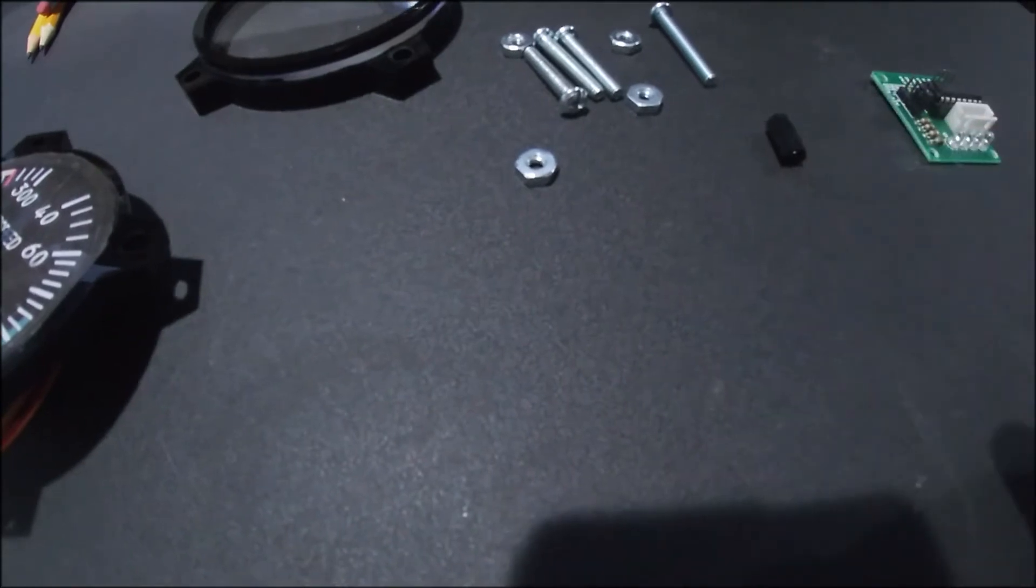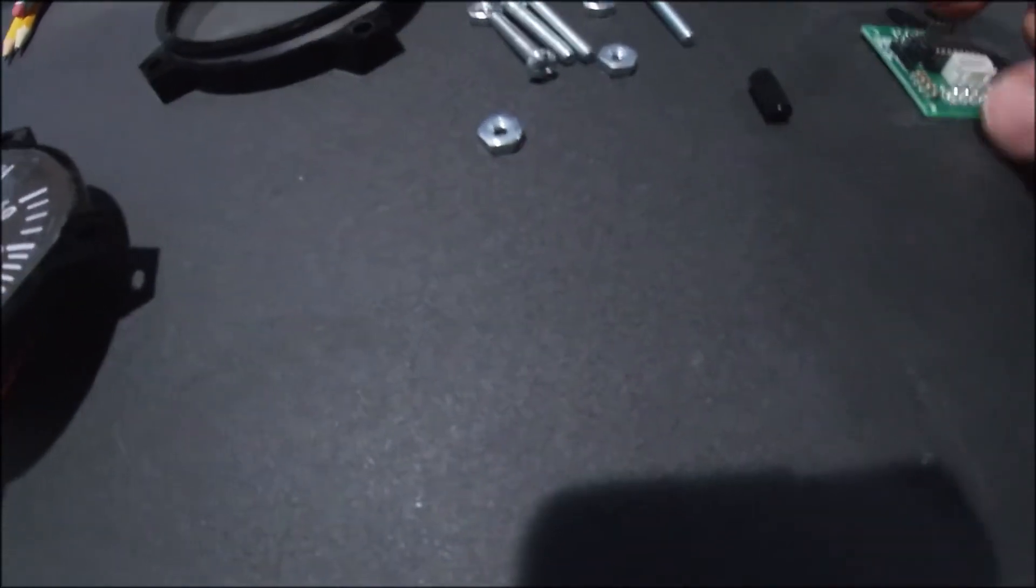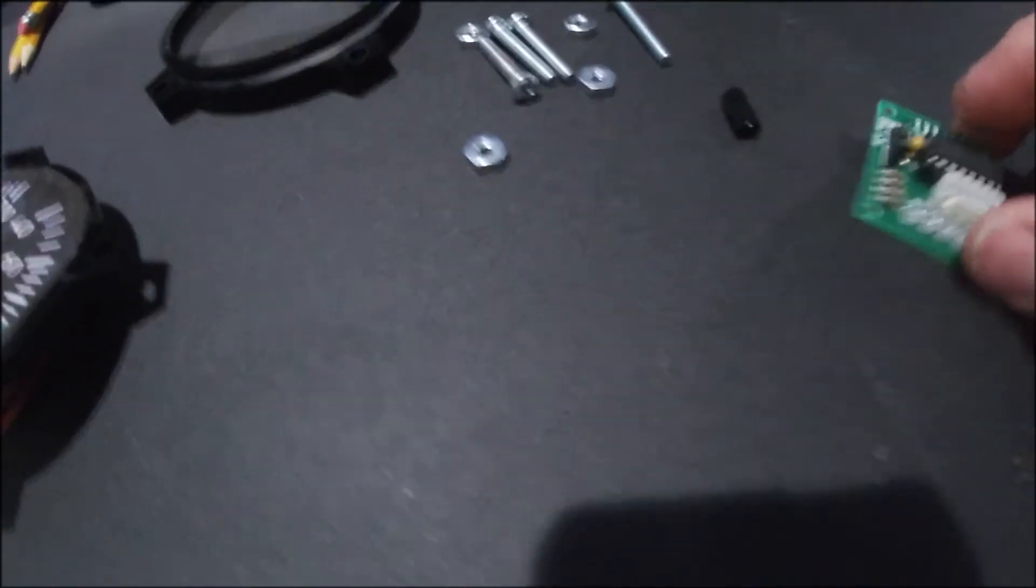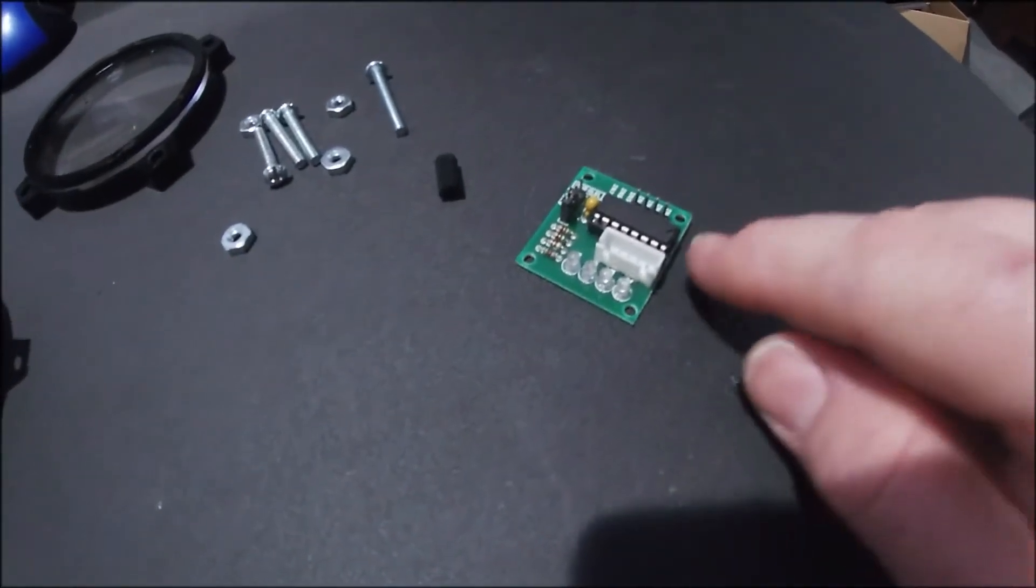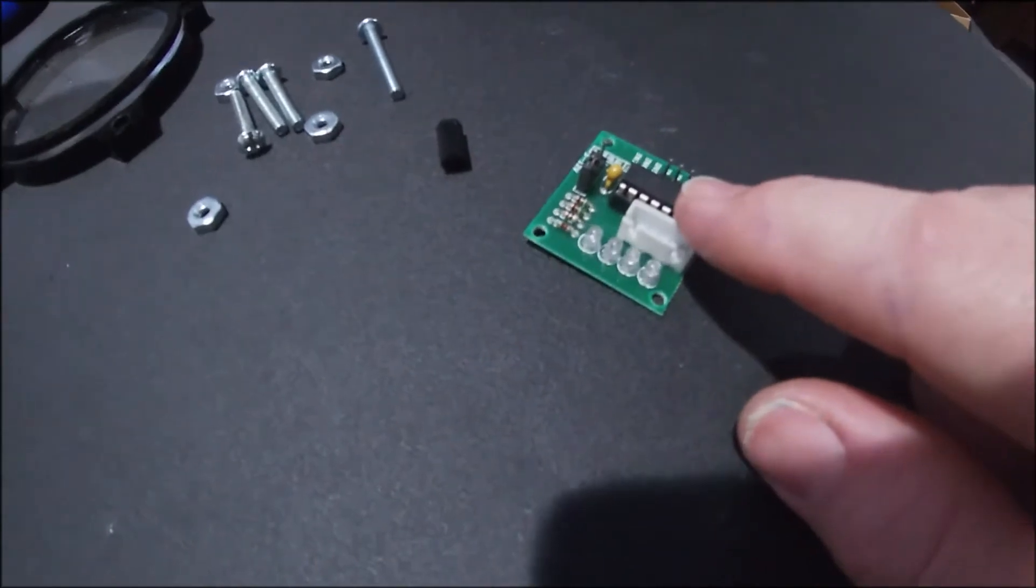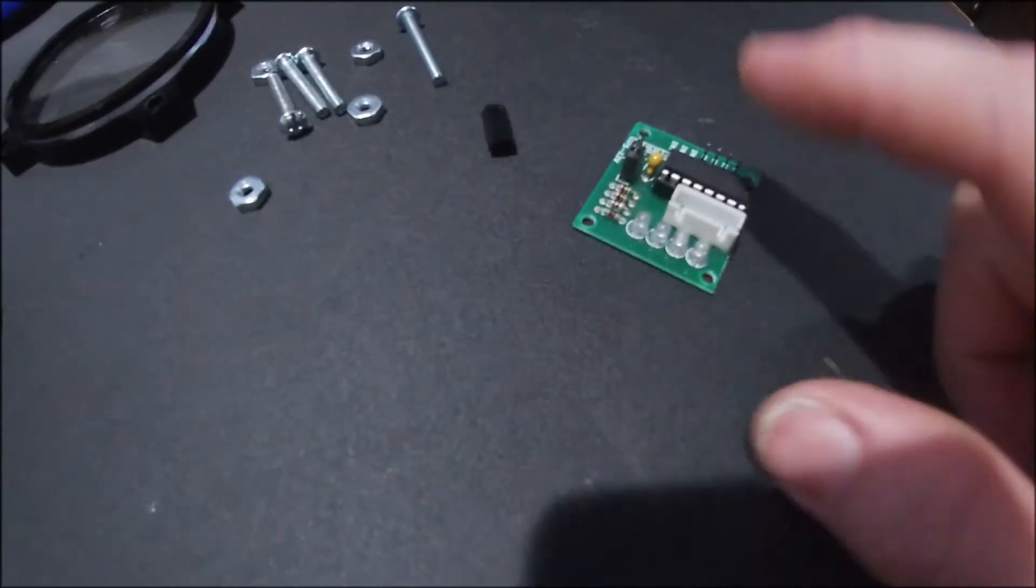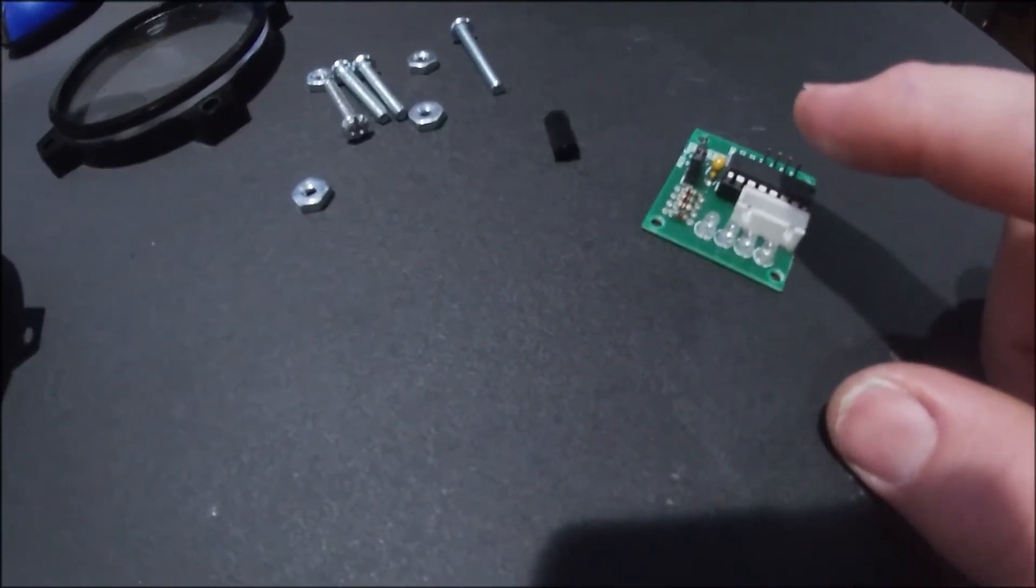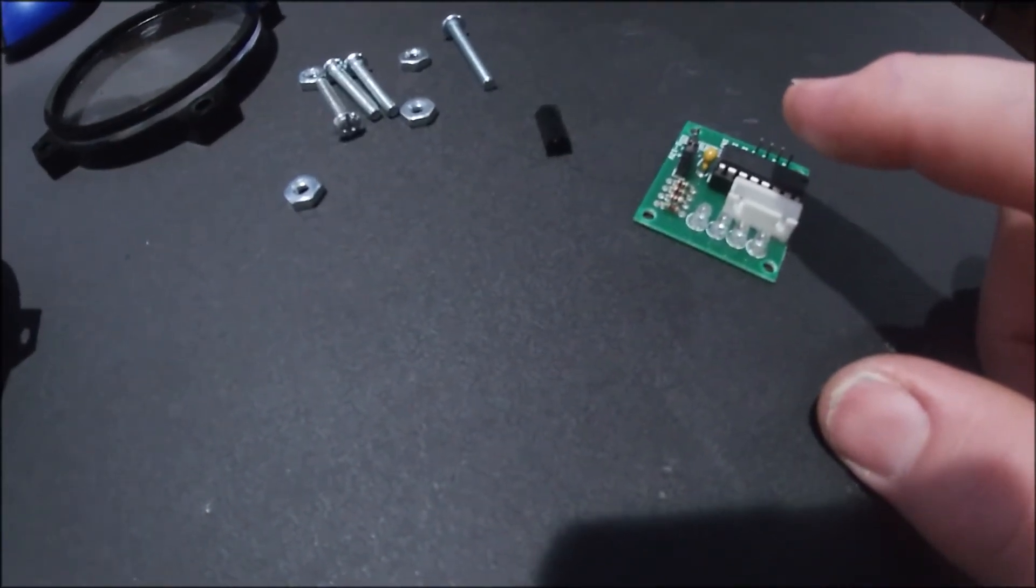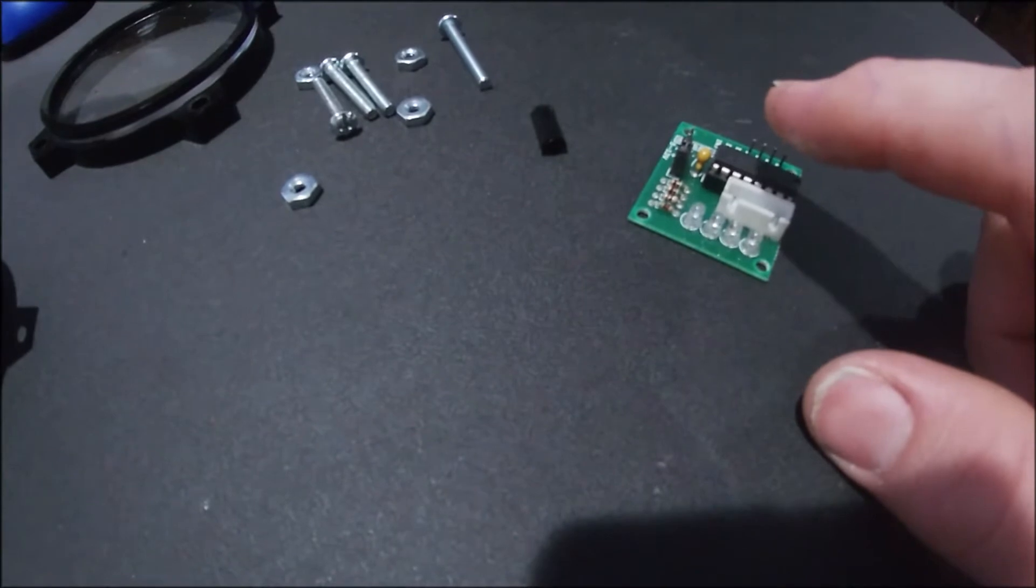These are just number eight standoffs and I'll show you what that's for. There's two of them and then the control board for the 28BYJ-48 stepper motor here.